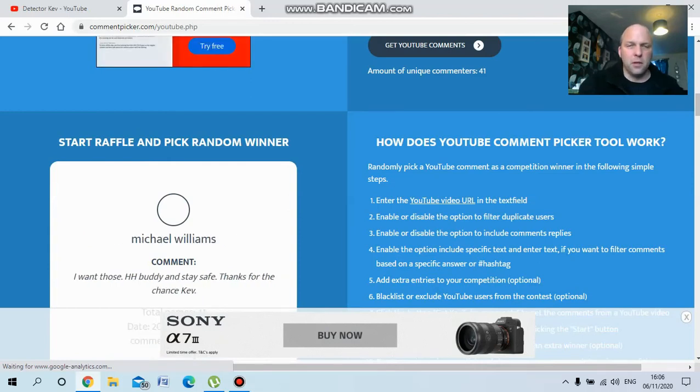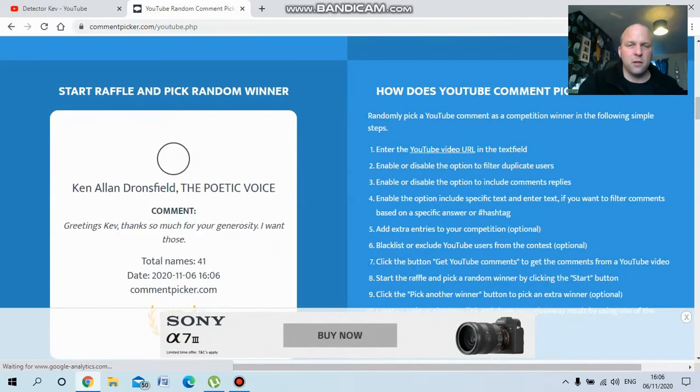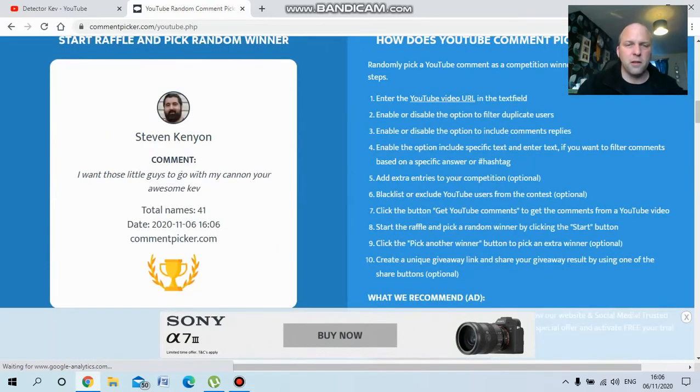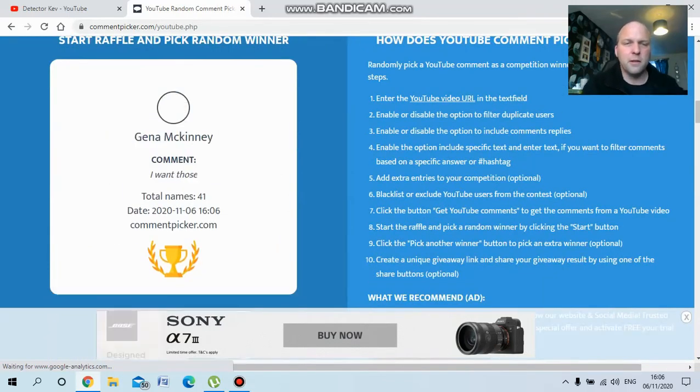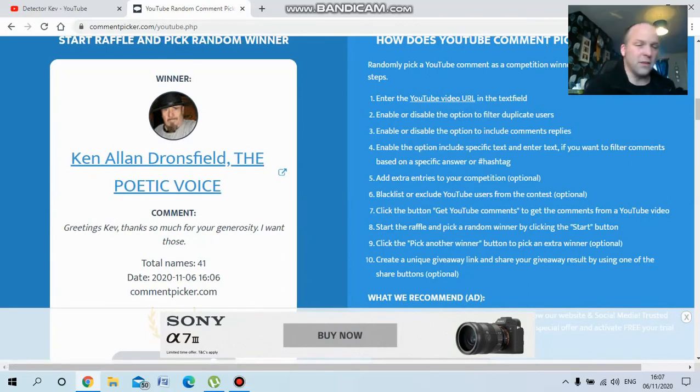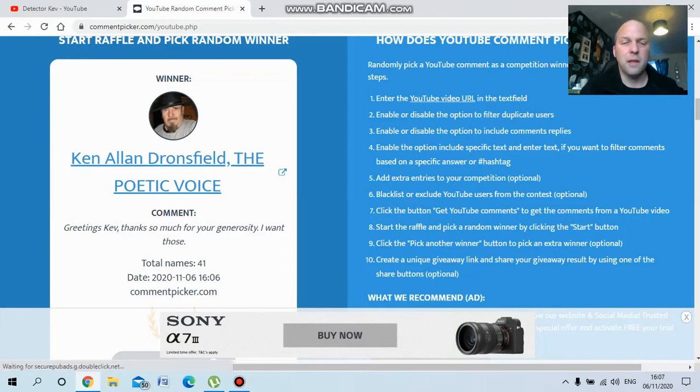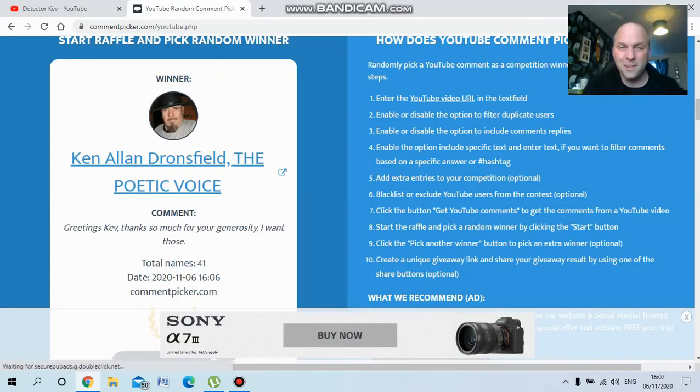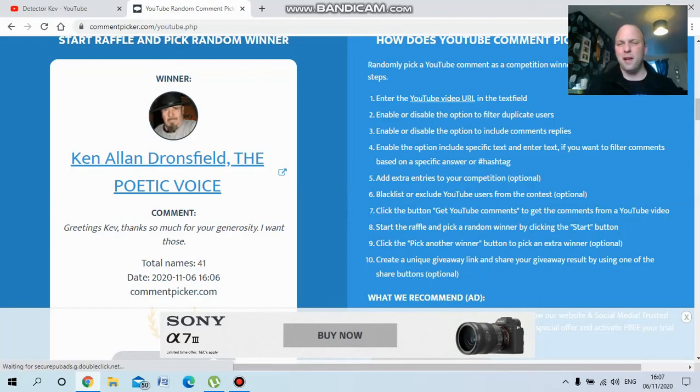Who's it gonna be? What's changed about that? Hey, Ken the poetic voice! Greetings Kev, thanks so much for your generosity, I want those. Ken, finally you've got those! Ken's been entering for a very long time now, so congratulations Ken.